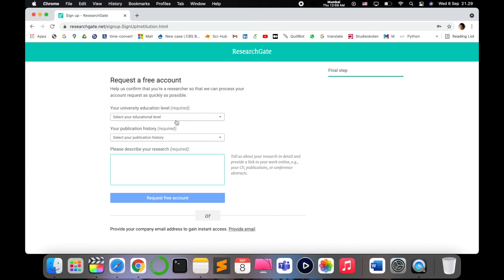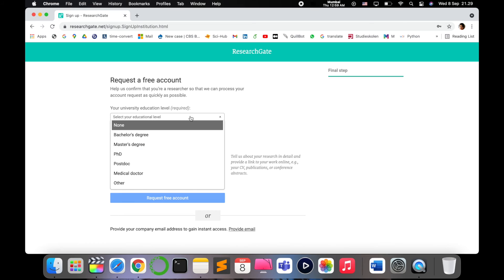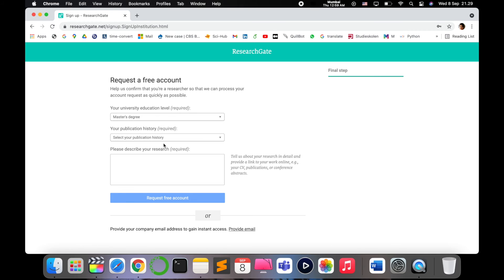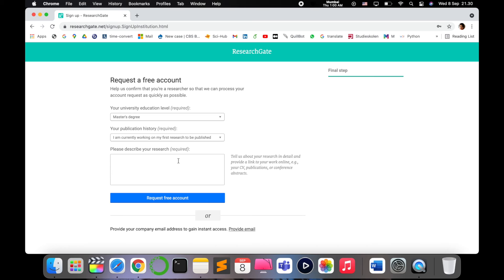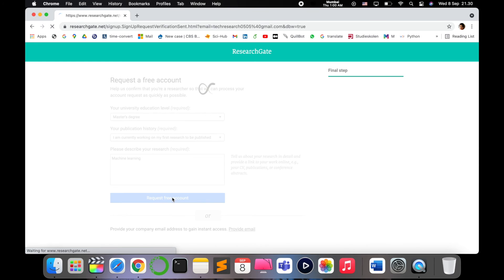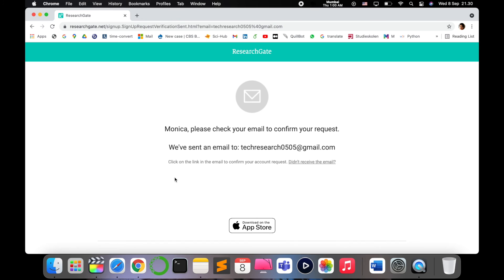For example, Master's degree, I've never published, this is my first research. You specify like machine learning and answer the questions and request for free account. Now they have confirmed to your email ID. They've sent you the link where you can join and log in with that account.